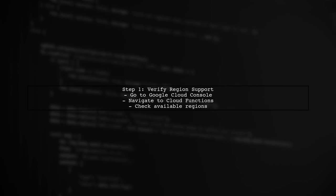First, check if the region US Central 1 is supported for Cloud Functions in your project. You can verify this in the Google Cloud Console under the Cloud Functions section.